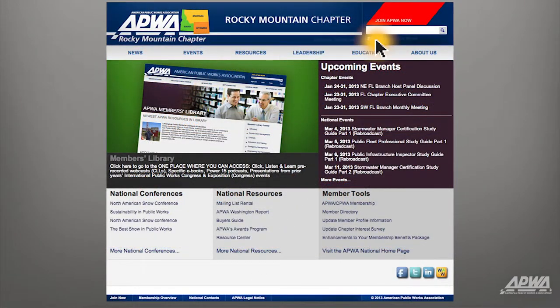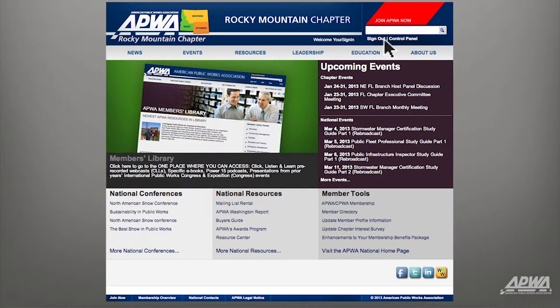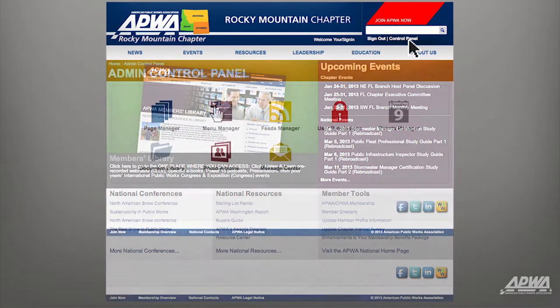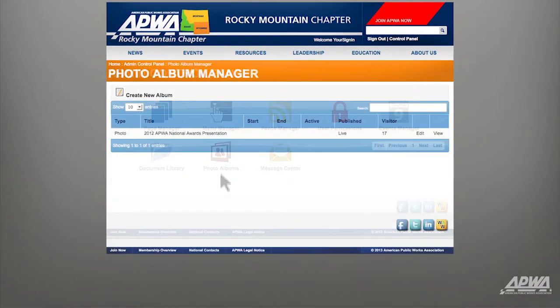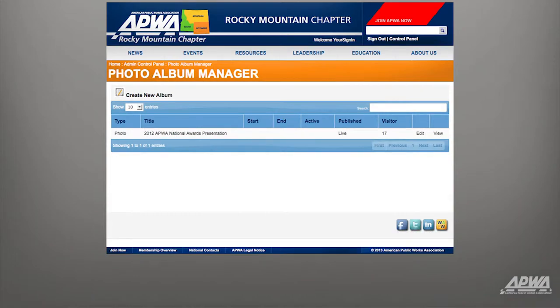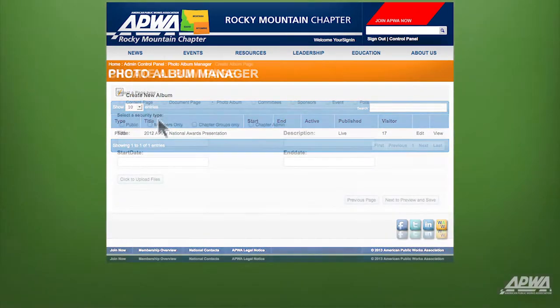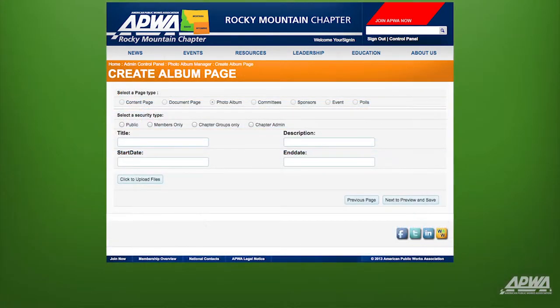After logging into your chapter website, click on Control Panel at the top right-hand corner of the screen. Once in the Control Panel, select Photo Albums. Next, click on Create New Album.